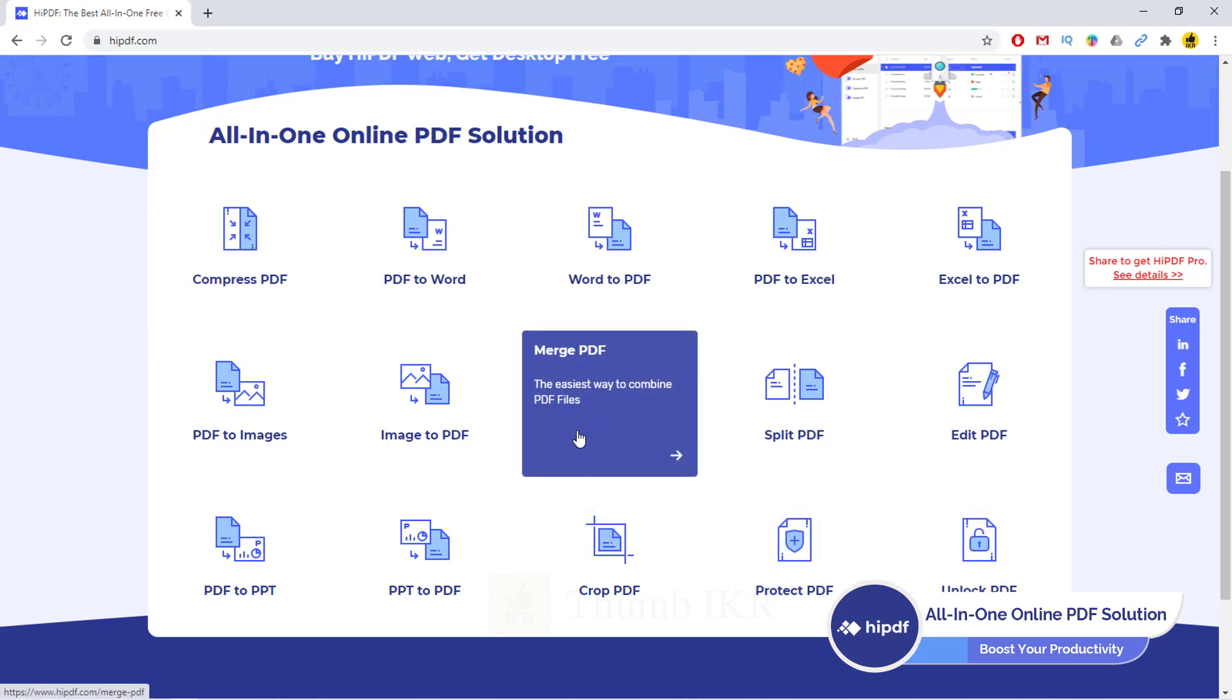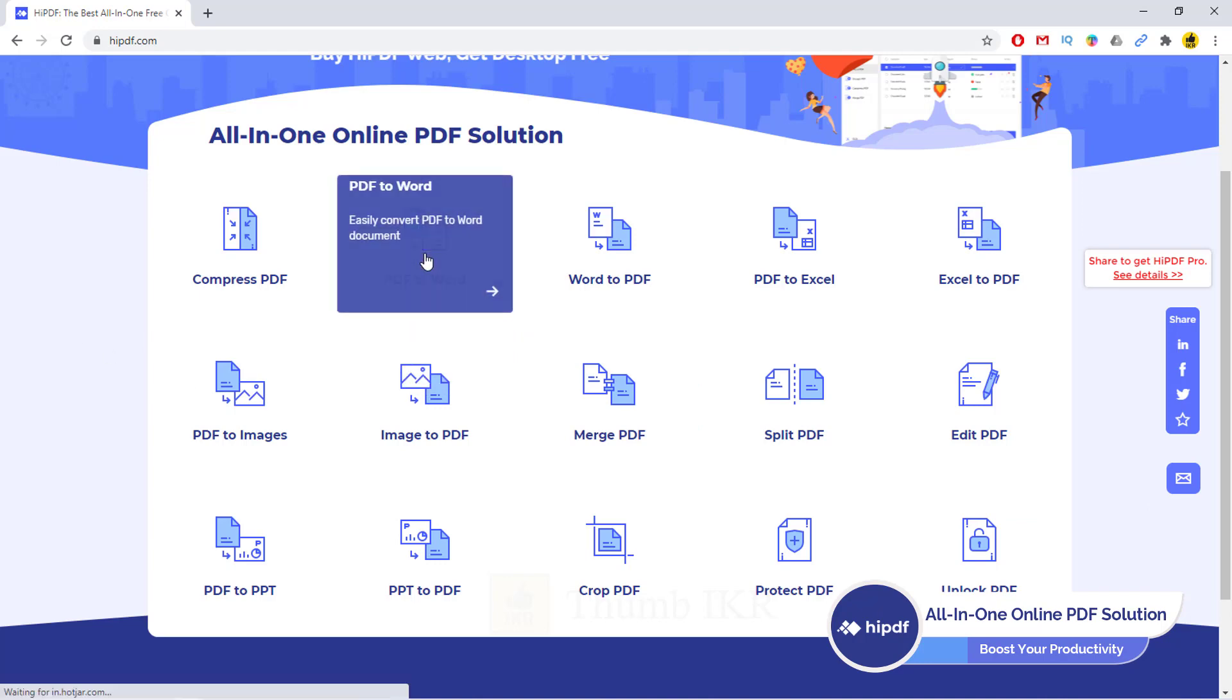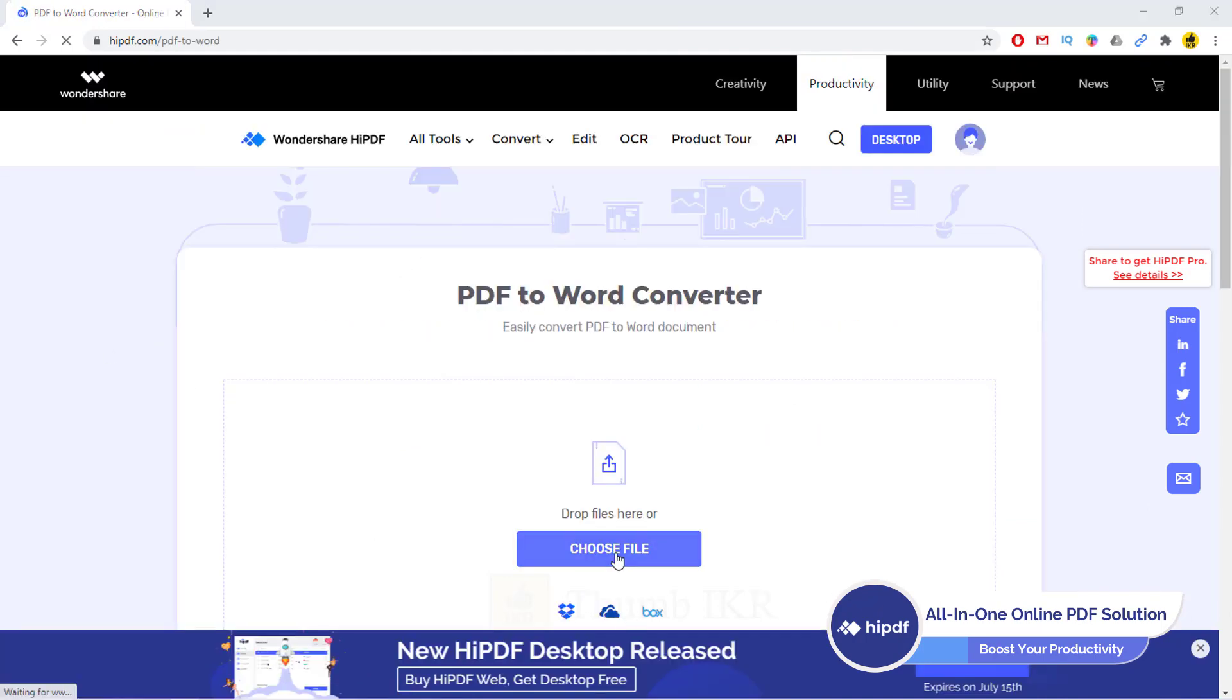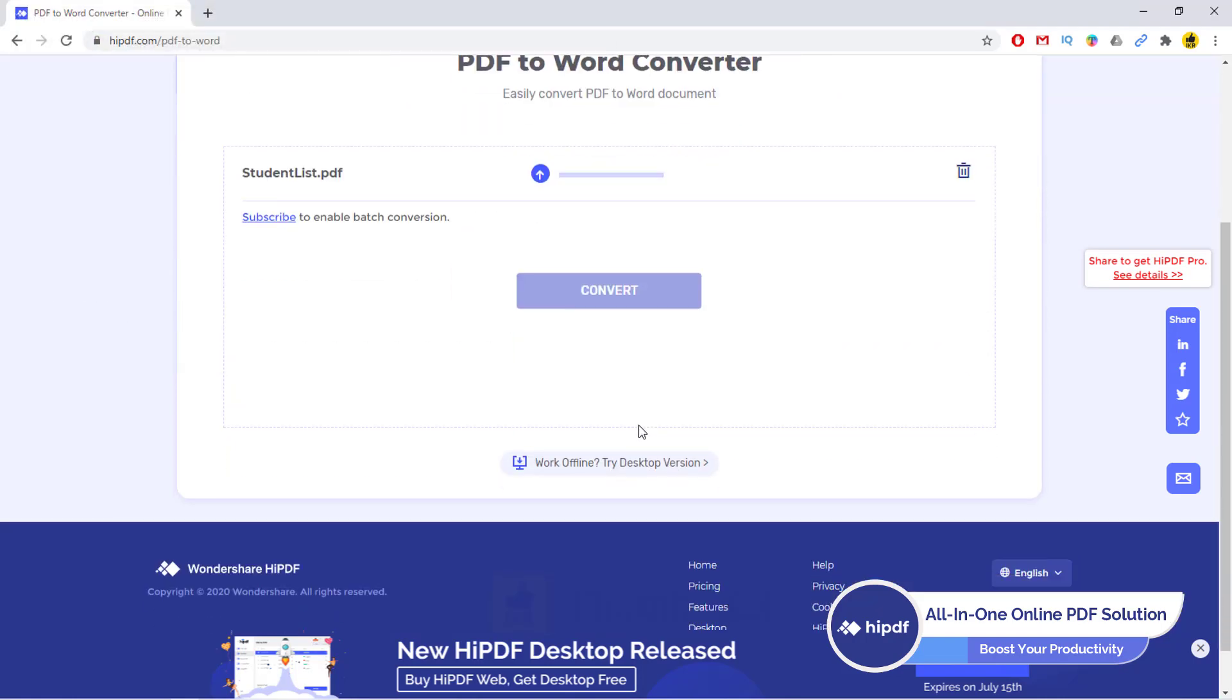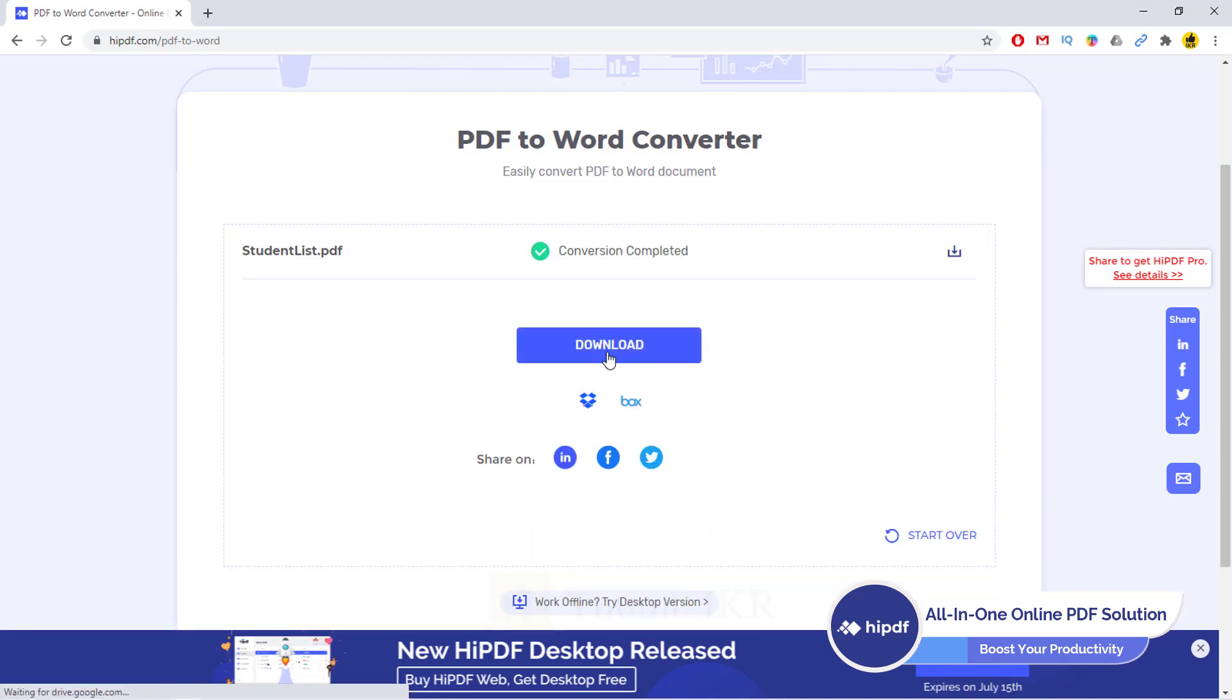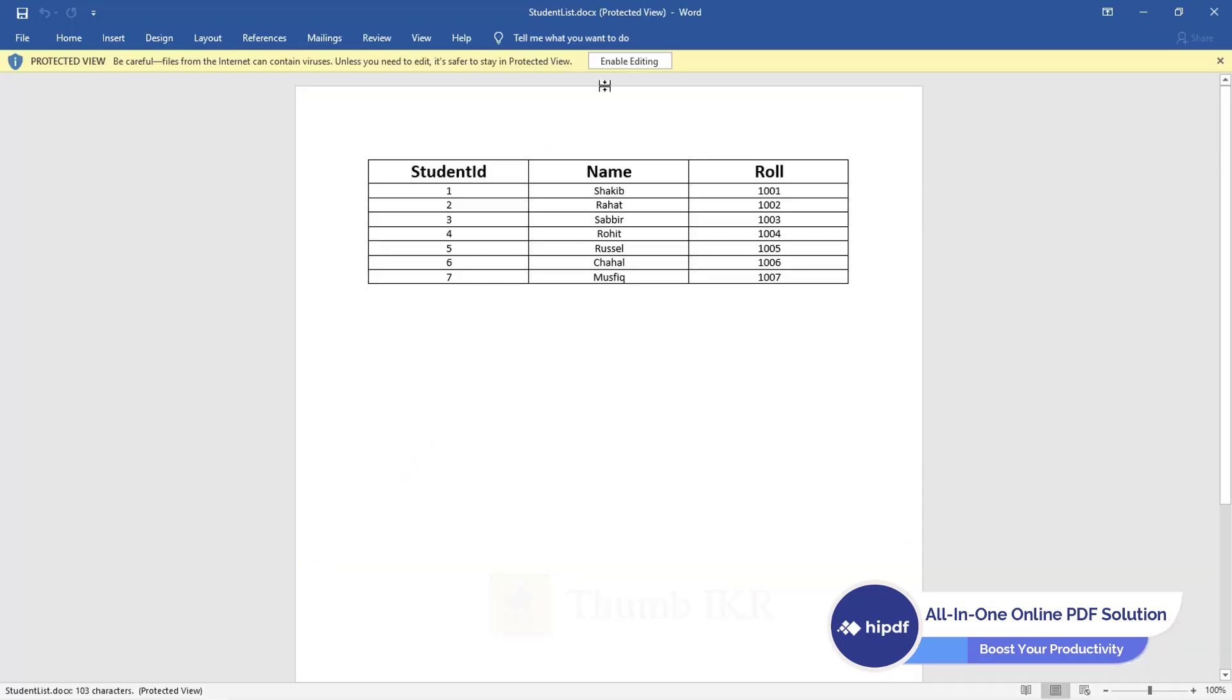So let's see a short example. If we want to convert PDF to Word, let's click on it. Choose file. Convert. Here it is.